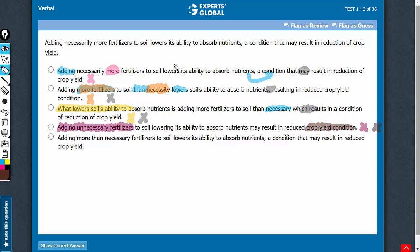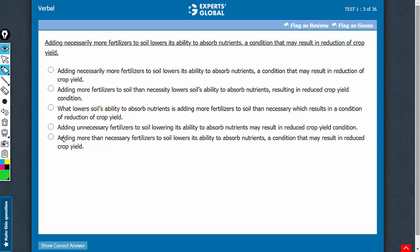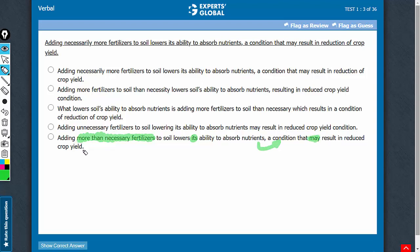Let's confirm choice E now. Adding more than necessary fertilizers. Great merit in this phrase. This conveys the intended meaning that adding more than necessary fertilizers to soil lowers its ability, as in the soil's ability, to absorb nutrients, and this is a condition that may result in reduced crop yield. This answer choice conveys the intended meaning and rectifies the errors seen in all the other answer choices. E is the best answer choice.